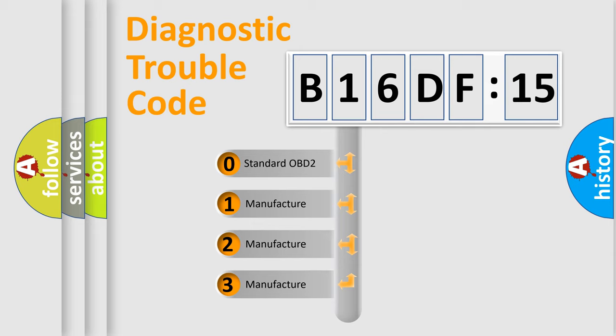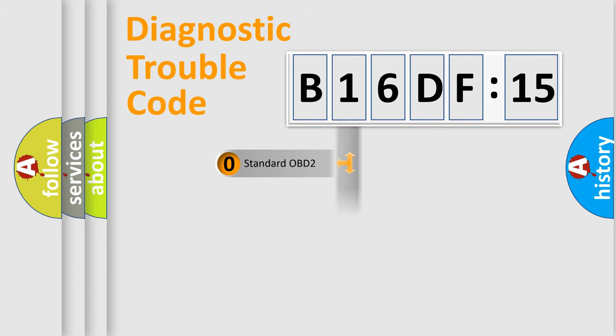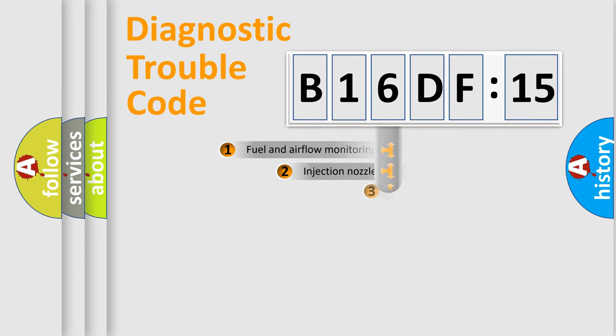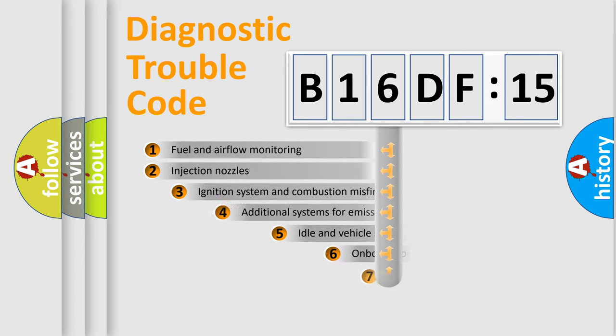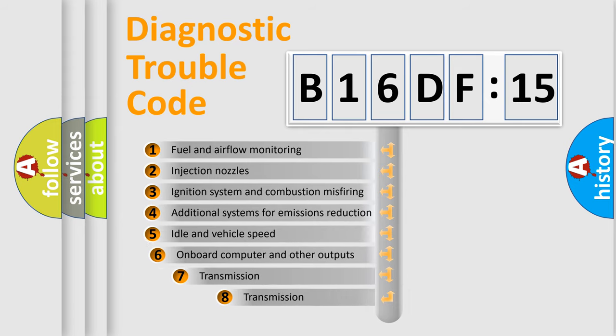If the second character is expressed as zero, it is a standardized error. In the case of numbers 1, 2, or 3, it is a more prestigious expression of the car-specific error.